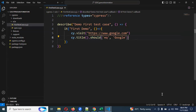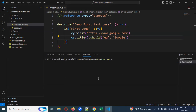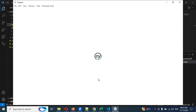Now I want to run this test case. To run it, we need to use the terminal. Open a new terminal and use the command: npx cypress open. Now Cypress is going to run.